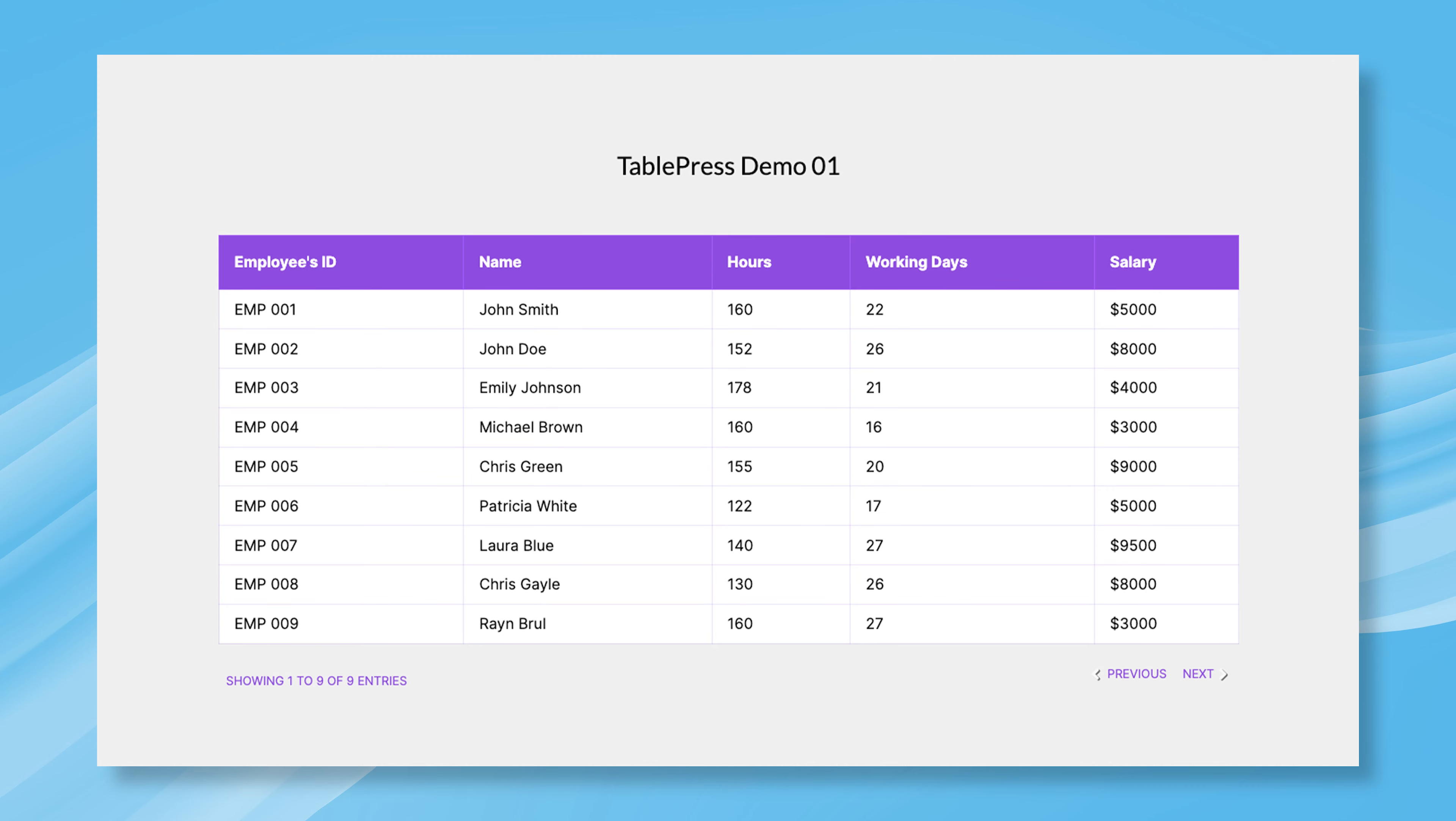Hey guys, welcome to ElementPack. In this widget tutorial, let's explore the TablePress widget for creating flexible tables for your WordPress site.